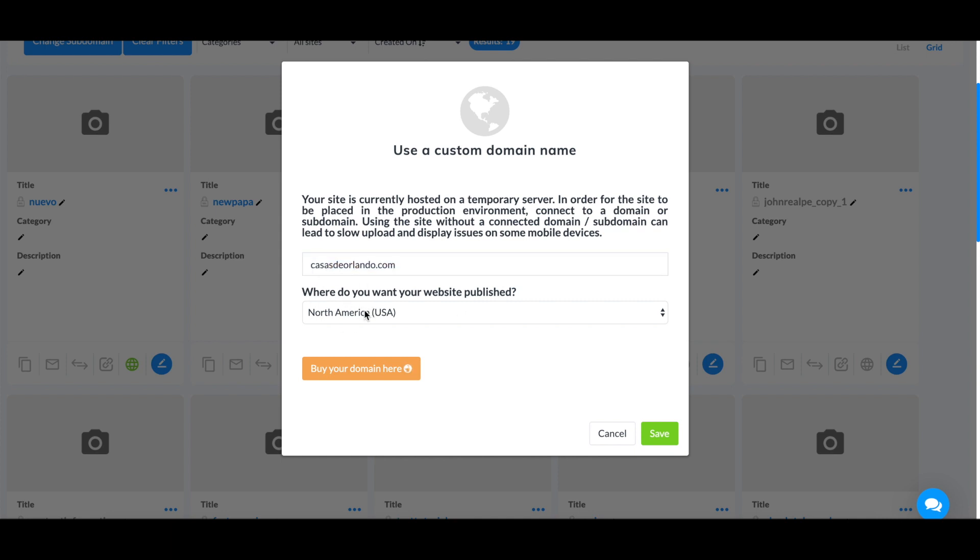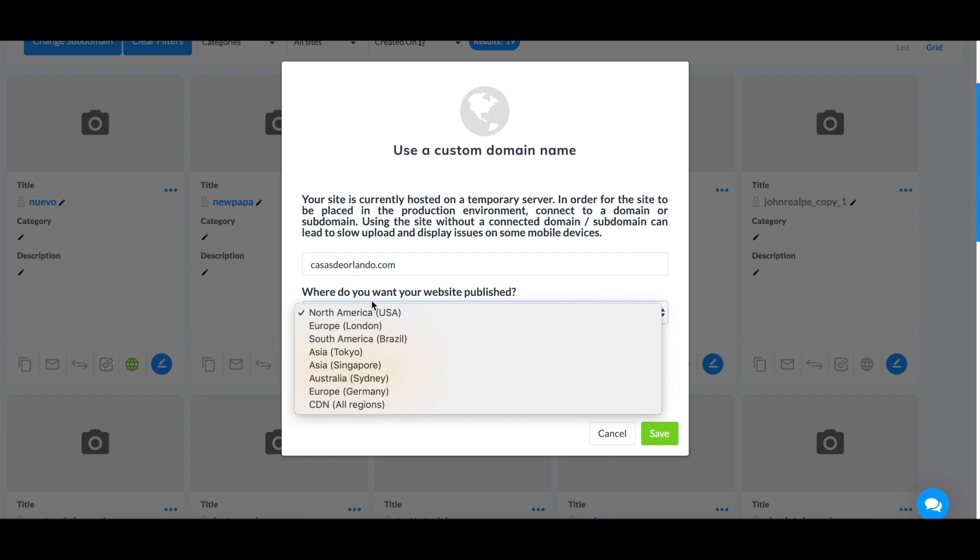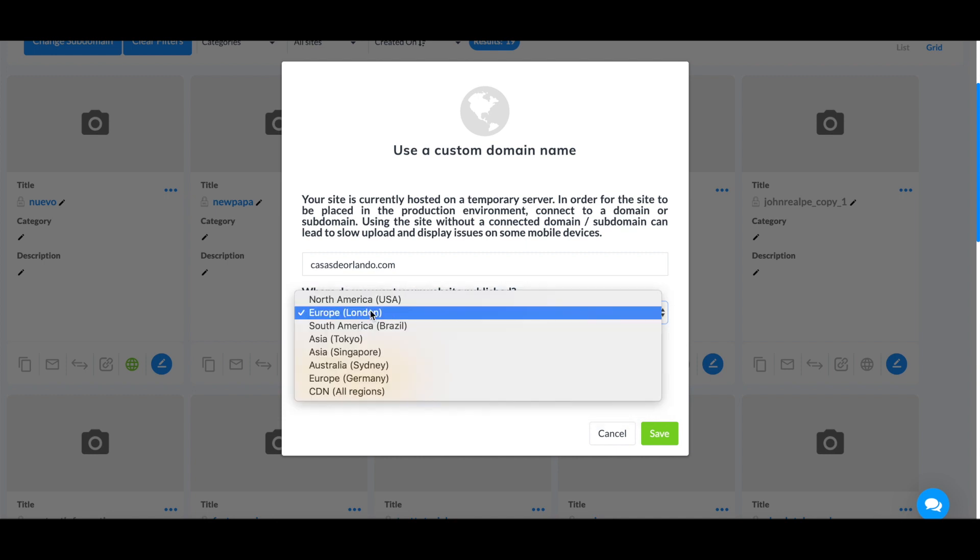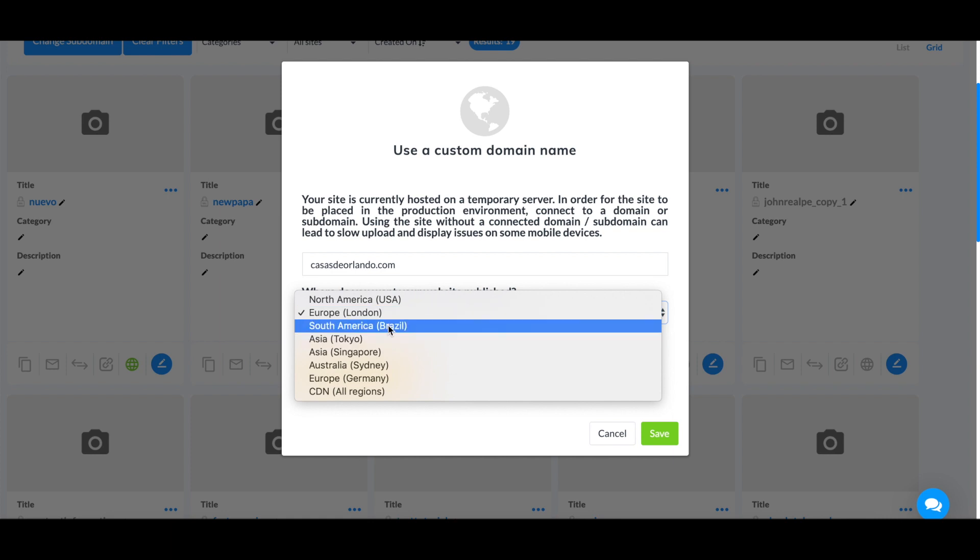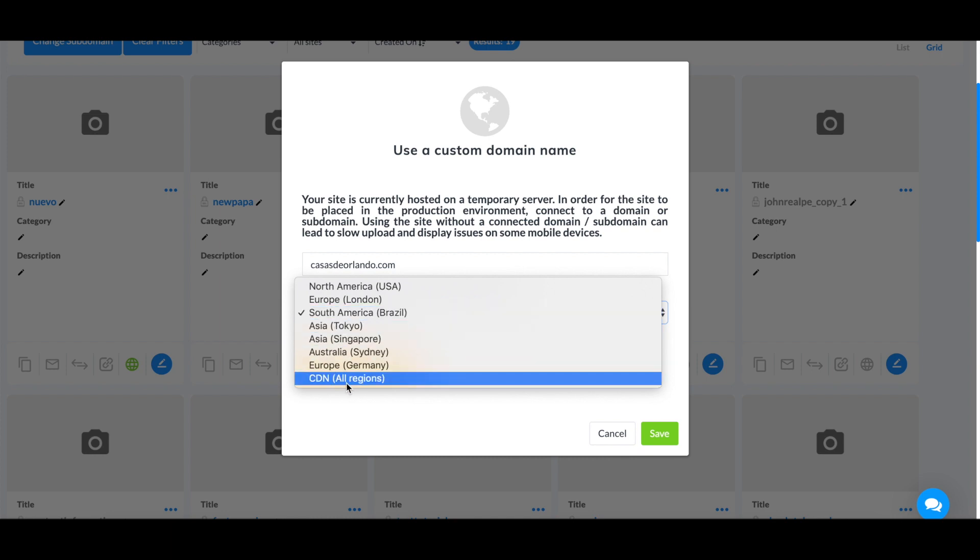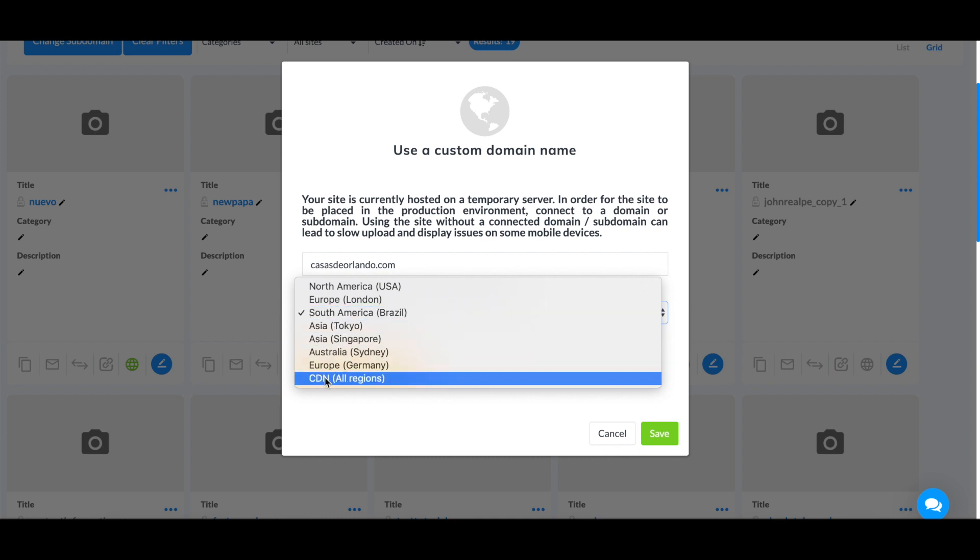After that, you can select where you want your website to be published. For example, if you have a store mainly located in Europe, you can select Europe. If you have a store mainly located in Brazil, you can select the South America server, and so on. Or if you have a worldwide store, you can just select CDN, which is all regions.